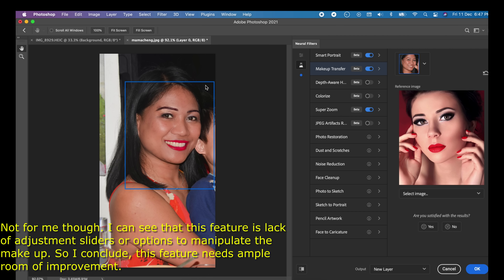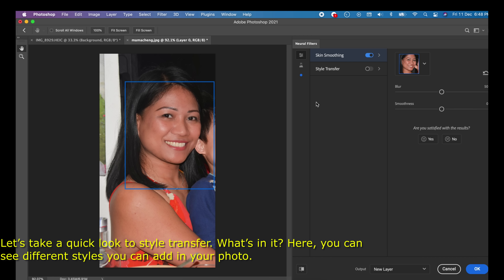Not for me though. I can see that this feature lacks adjustment sliders or options to manipulate the makeup, so I conclude this feature needs ample room for improvement. Let's take a quick look at Style Transfer — what's in it?